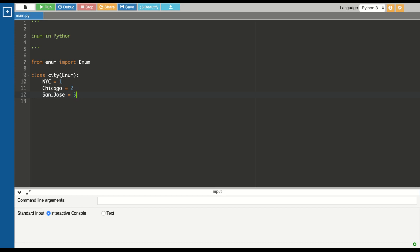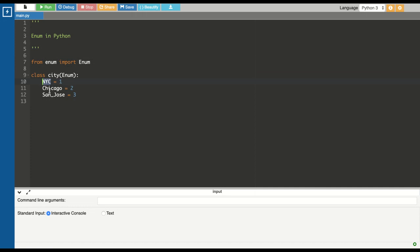Enums are imported as a class. Here you can see I have imported the enum class from the enum package. This is a simple example where I've created an enum called City. I've assigned the value of NYC to one, Chicago to two, and San Jose to three.